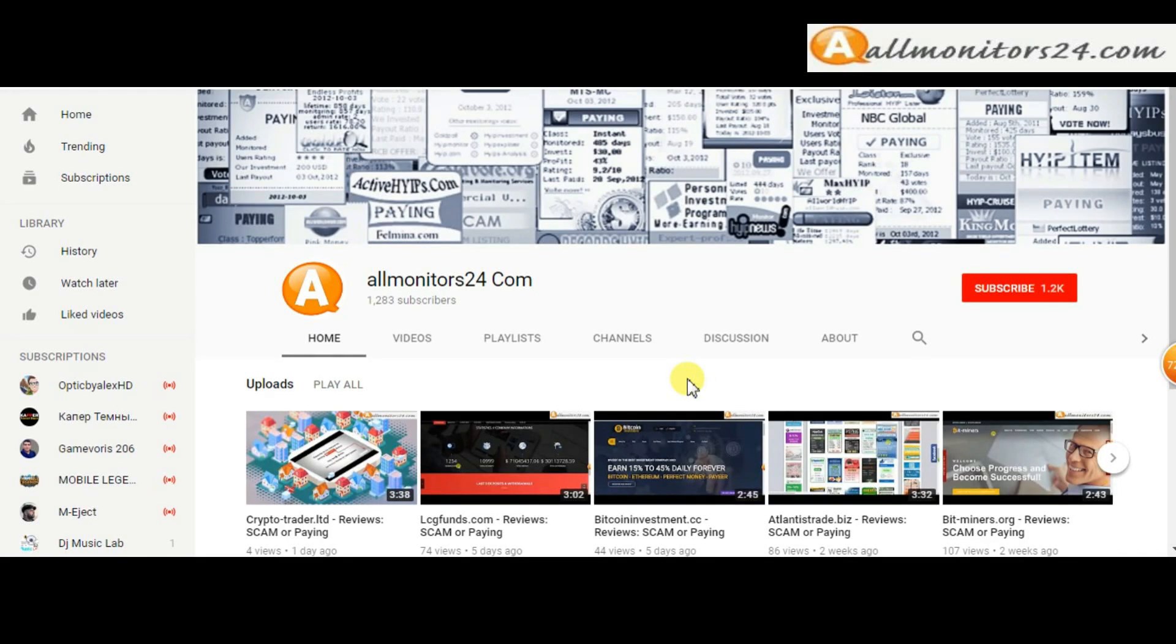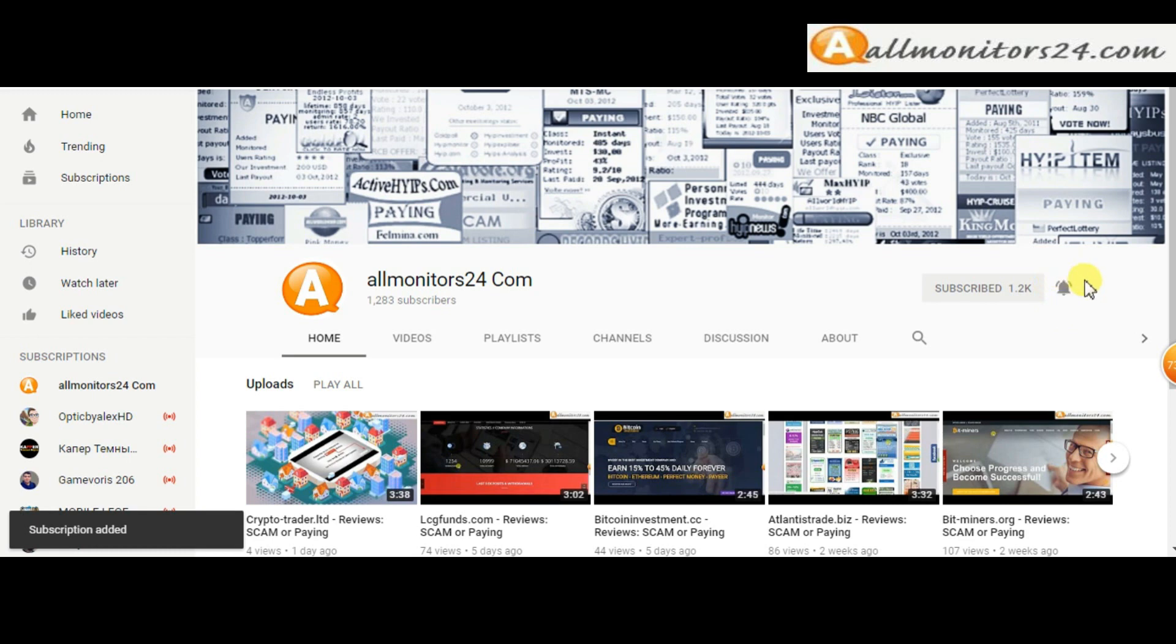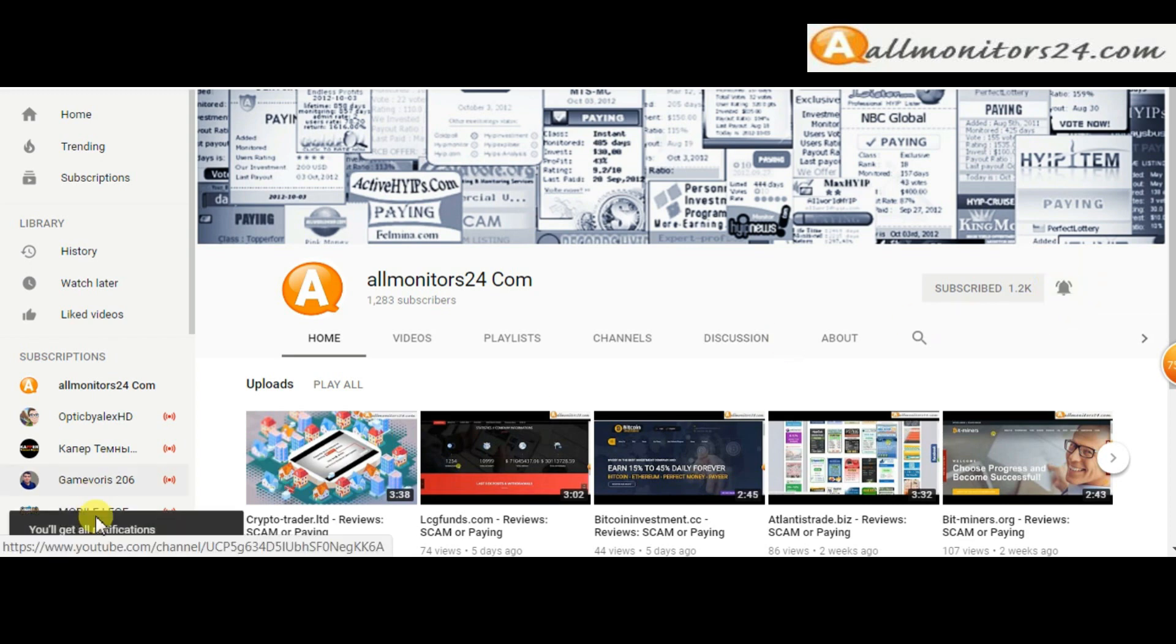Subscribe to our channel by clicking the subscribe button and click the bell button to get notified directly for latest uploads.